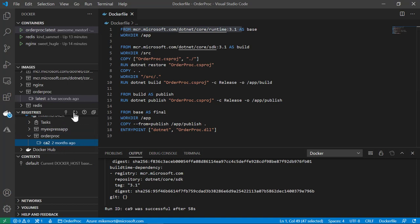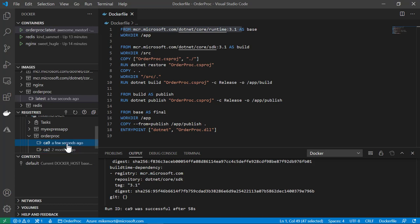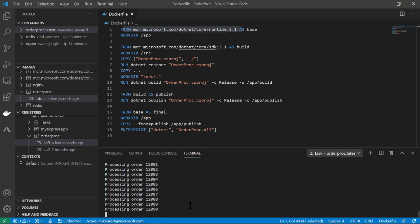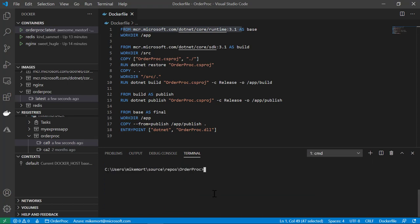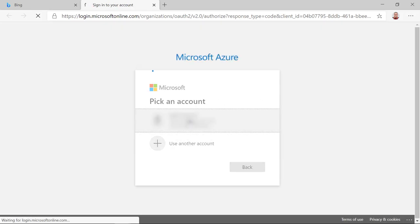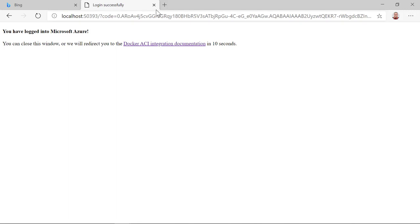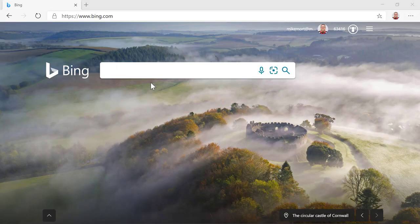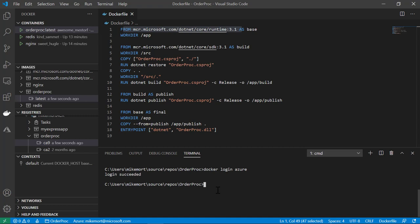After fast-forwarding about 30 seconds, if I come here and refresh on my registries, I should see that we have a new order proc image. We do — it's been labeled CA9, which is just a unique identifier for the tag. Now if I want to deploy this to Azure, I'll go back to the terminal and use the Docker login to Azure command to make sure I'm logged in. I'll enter my credentials, and now I'm logged into Azure.